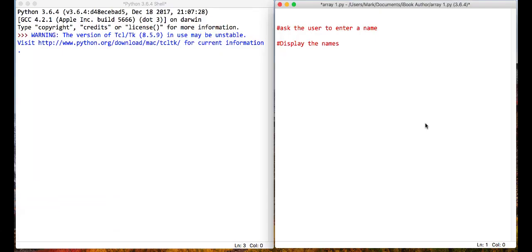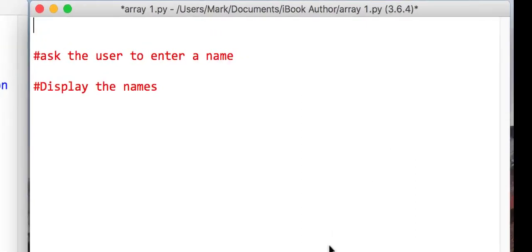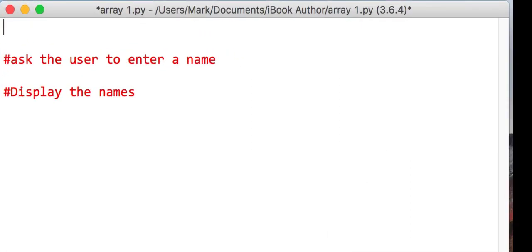Okay, so far we've just looked at variables that store a single value. So in this program, we're going to look at arrays that can store multiple values. But first of all, let's just say we wanted to store, I don't know, five people names.